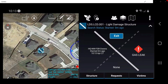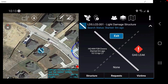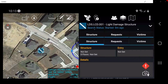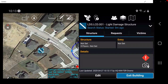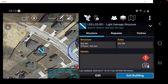The three tabs at the bottom are where the user can detail specific information relevant to the structure. Tap on Structure. In this window, the user can now begin to detail information specific to the structure. Tap on the Structure box.